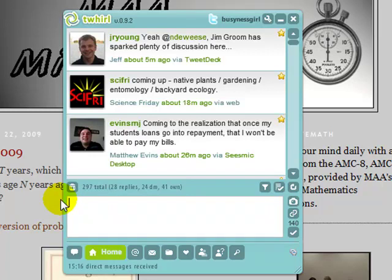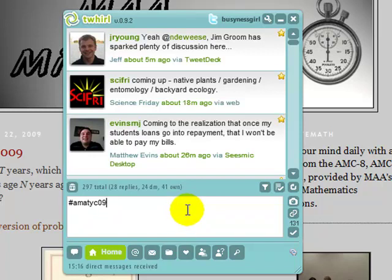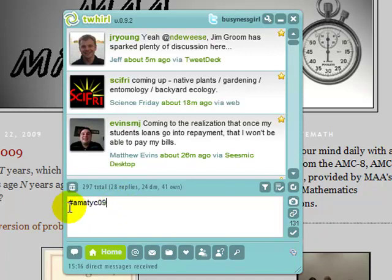For the fall conference, you might use the hashtag — the pound sign tells you it's a hashtag — AMATYCO9. That would be a good way to allow participants who want to say something about the conference a really easy opportunity to do so. At most conferences we don't have Internet access, but a lot of us do have smartphones. If you've got Internet access on your smartphone, you can start posting to Twitter using the phone in your hand and sharing with other folks. Anyone subscribed to this hashtag will see what other conference attendees are saying.